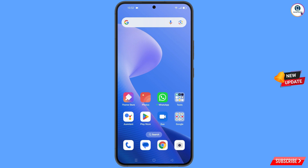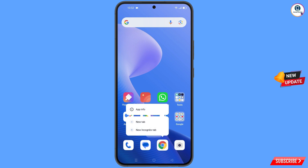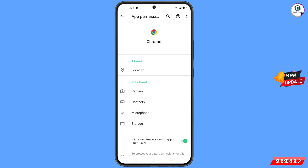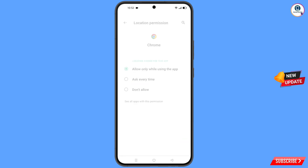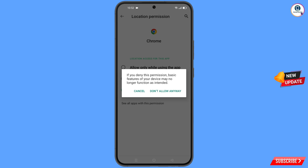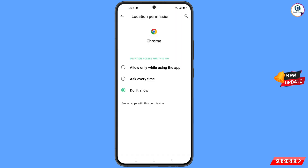Now you have to navigate to the Google Chrome browser. Hold the Google Chrome browser and tap on 'App Information,' then tap on 'Permissions,' then tap on 'Location,' tap on 'Don't Allow,' and tap on 'Don't Allow Anyway.' Now go back.